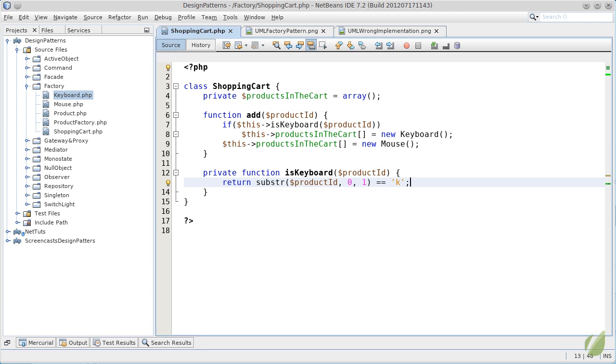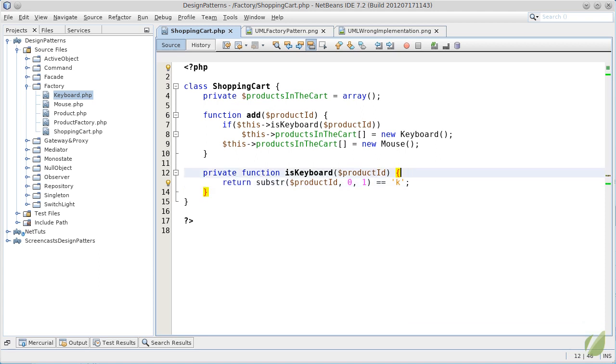The add method has to know both about how to create the keyboard and the mouse objects, and when to create them. Imagine that keyboard and mouse would have a lot of parameters in their constructor. That would be a lot of knowledge encapsulated in a single and simple method, which is called add. The add method should be responsible of adding the keyboard and the mouse to the array and not deciding what to do with them and how to create them.